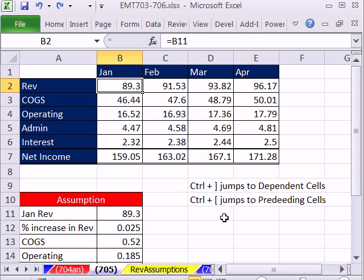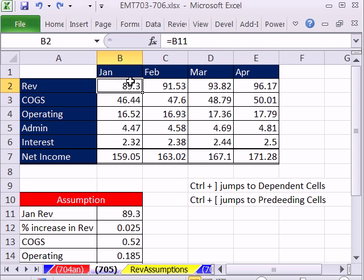Control open square bracket jumps to preceding cells in formulas, and Control close square bracket goes to dependent cells. Right here, this is a formula using a formula input.